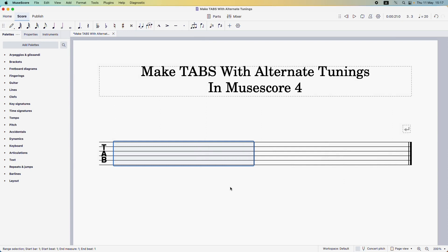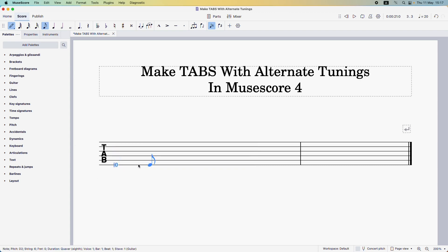And now the strings in the tab should be in open D tuning. So let's just do a little experiment here. I'm going to add some notes to the tabs and let's have a listen to how it sounds.